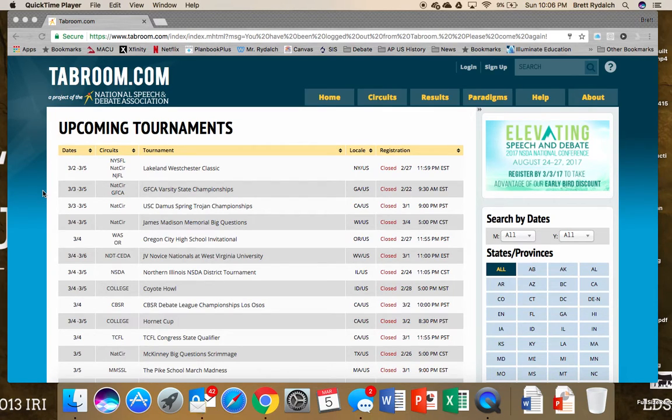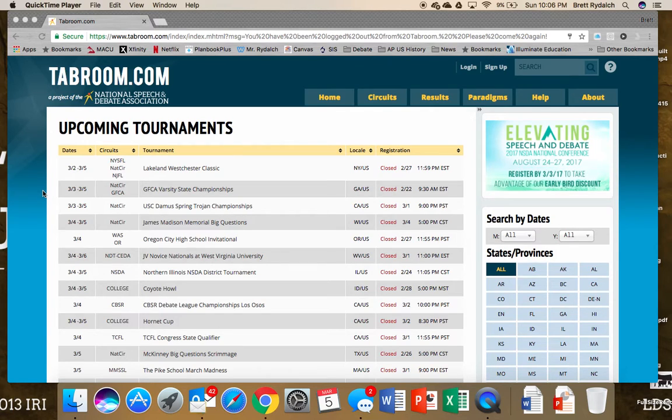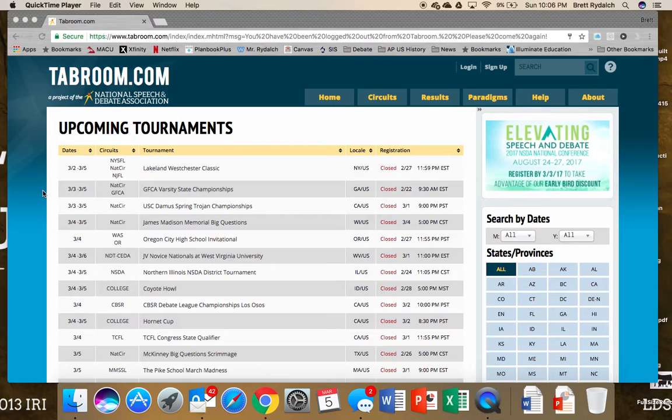Just as I showed you how to complete a debate ballot, I want to show you how to complete a speech ballot using online balloting. It's very similar, but there are a few little differences that I wanted to highlight so you could see those differences now.